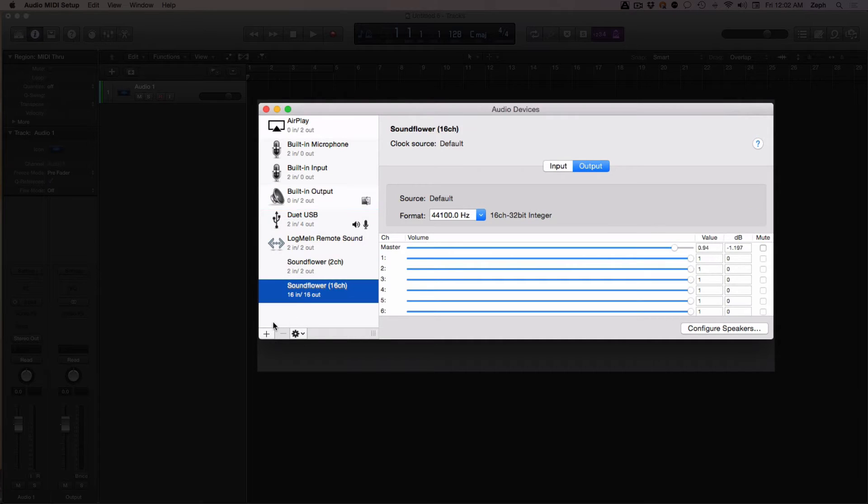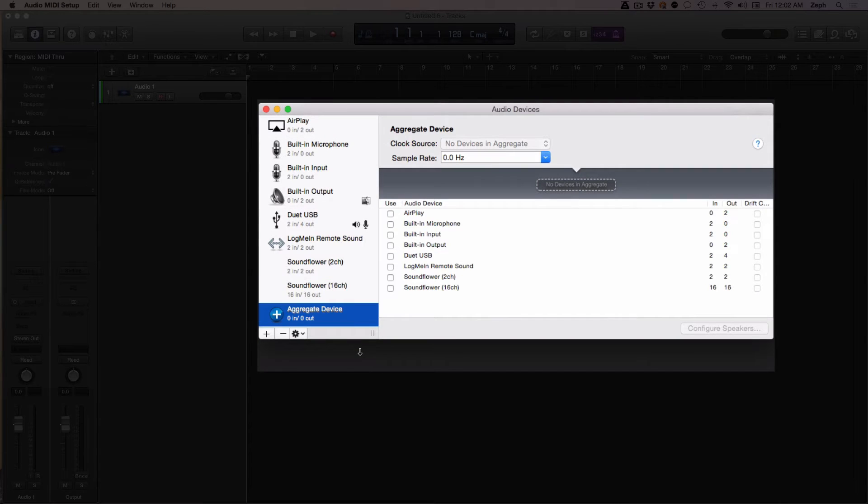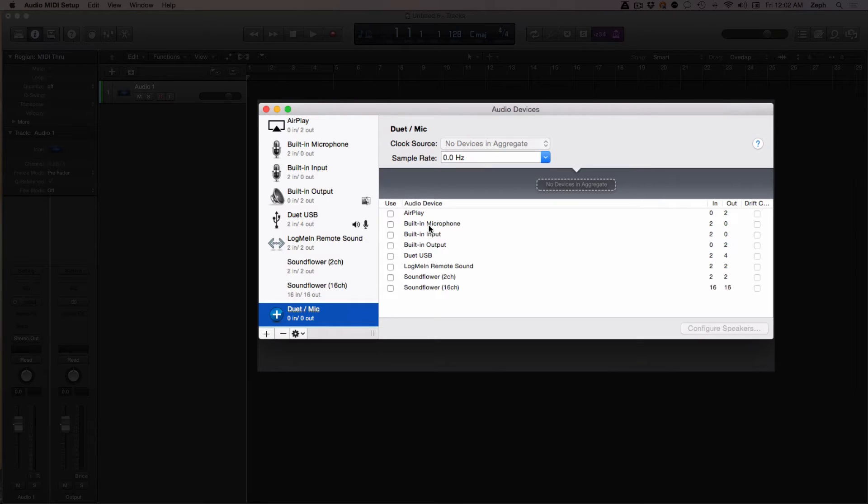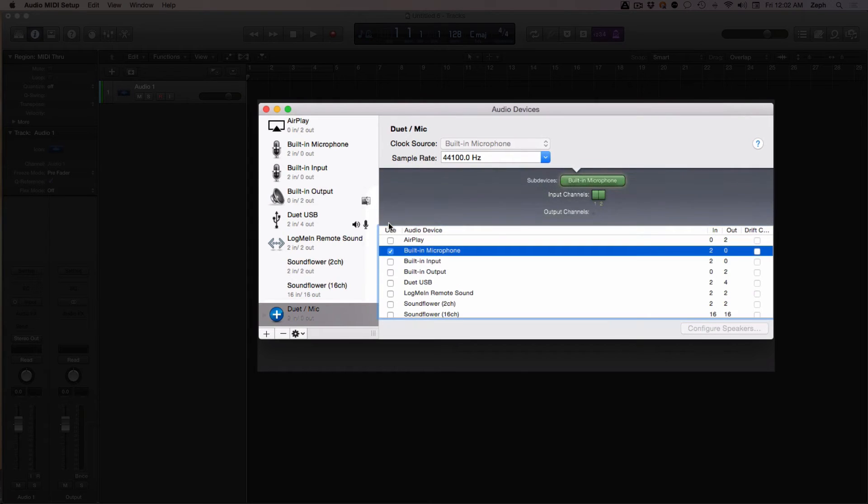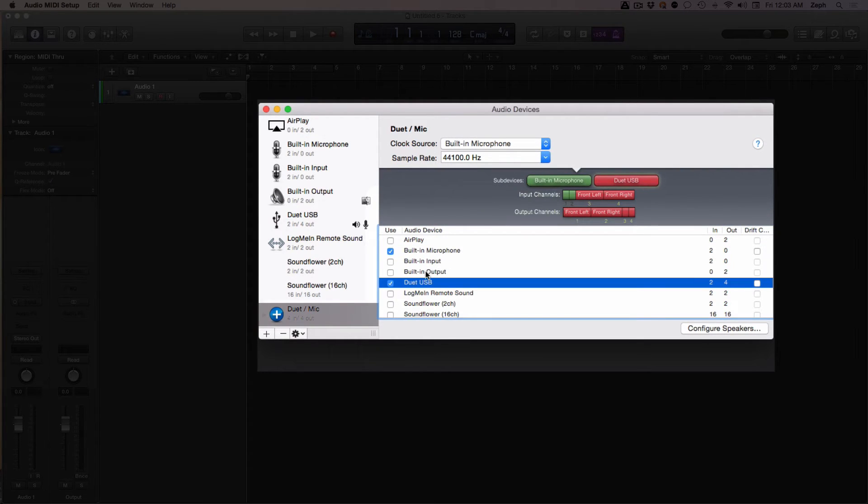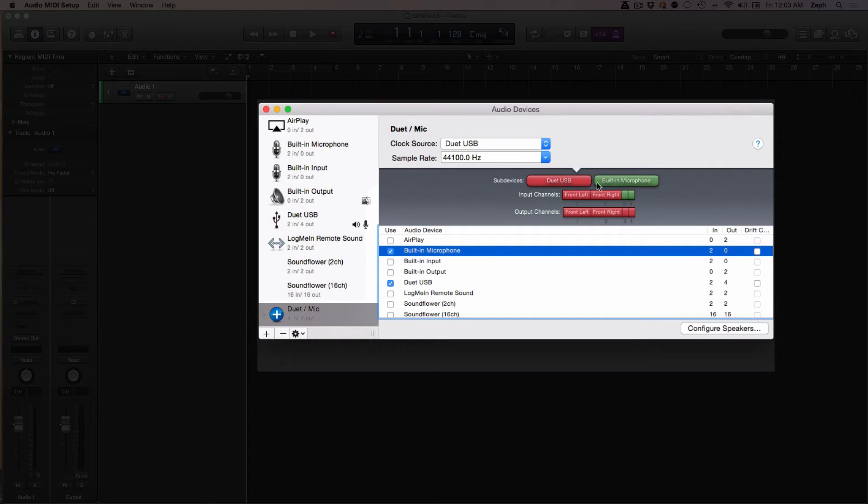You create an aggregate device by clicking on this plus sign and selecting create aggregate device. I'm going to call my new device Duet slash mic. Now let me add some devices here. I'm going to add a built-in microphone and a Duet. I'm actually going to flip that, so I'm going to unassign my built-in microphone and reassign it. Look what happened there.